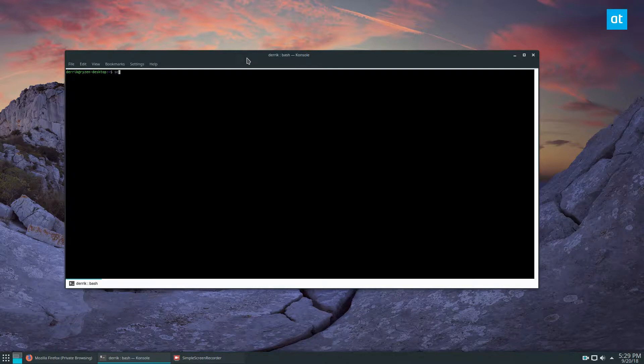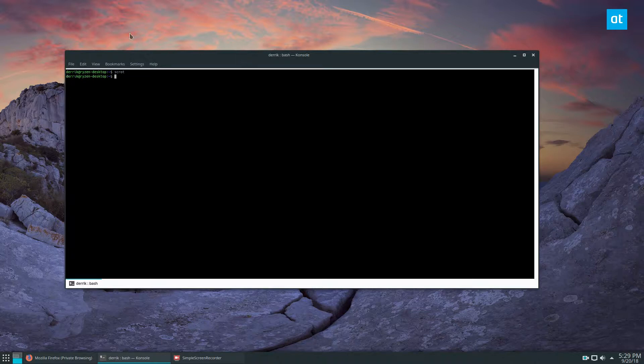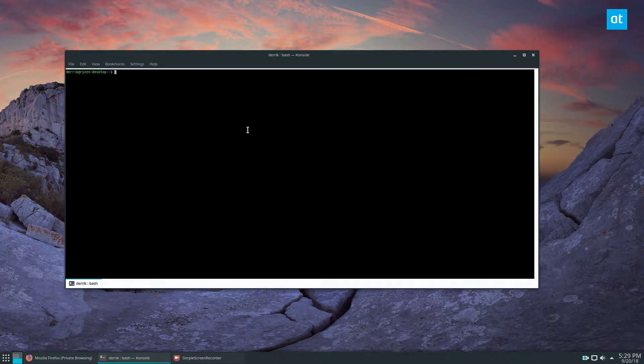I think I already have it installed. Yes, I do. So I don't have to install it, but if you need to learn how to do that, you can check that out.